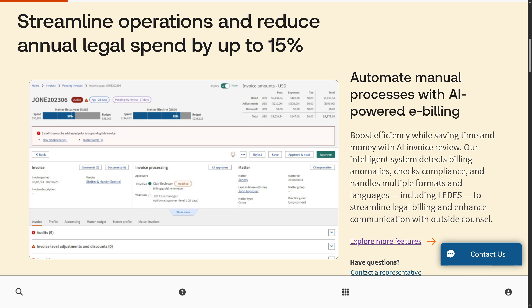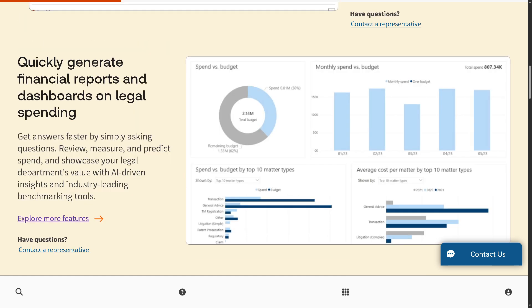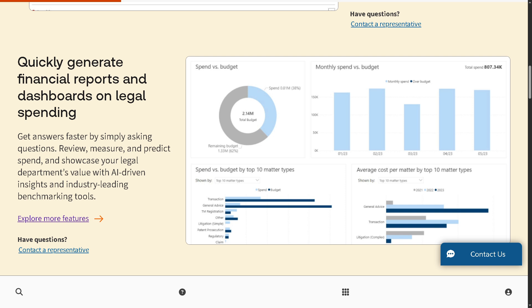There's the ability to quickly generate financial reports and dashboards on legal spending. Legal Tracker offers built-in reporting tools that let legal departments track and visualize their spend. You can quickly create detailed reports and dashboards that give insights into budget trends, law firm performance, accruals, and cost-saving opportunities, all in just a few clicks.